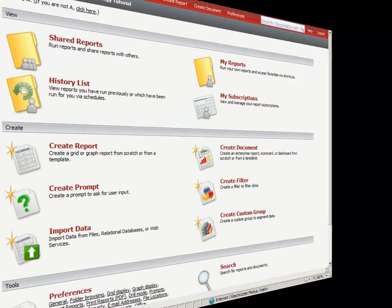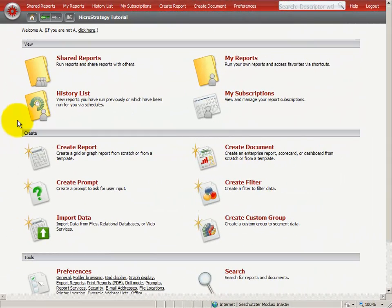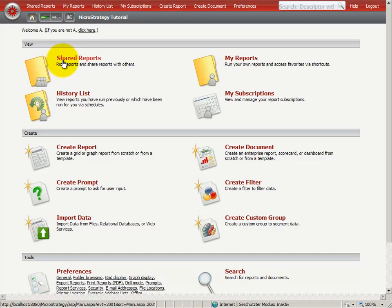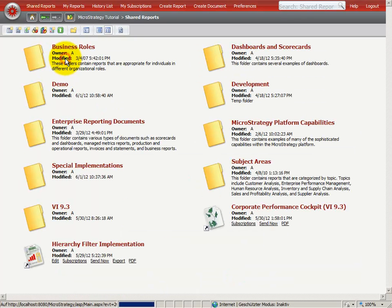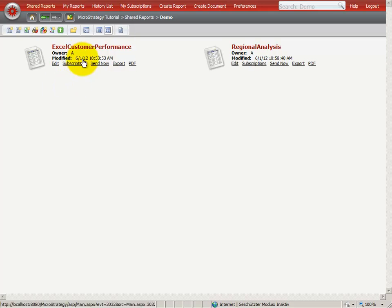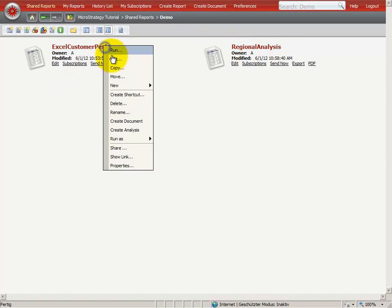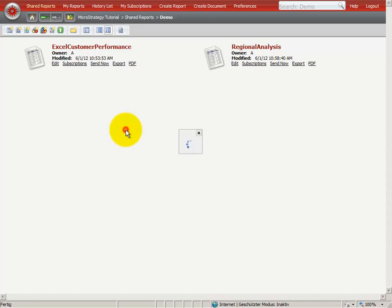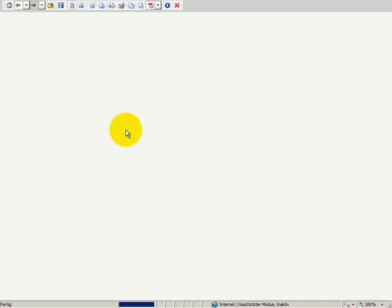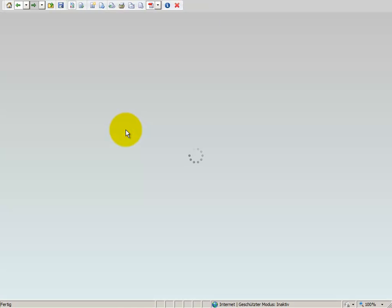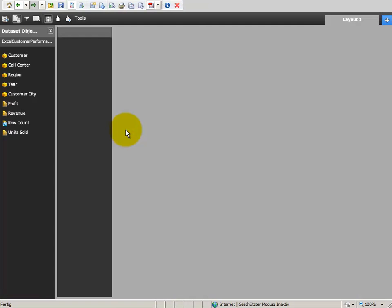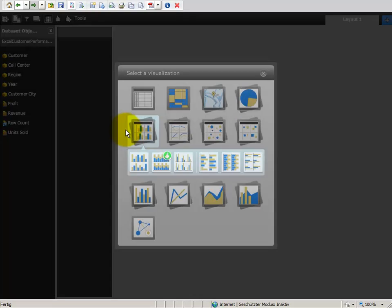Our Visual Insight dashboard consists of both data sets, the one from the Excel file and the one that comes from the company data warehouse. We start the Visual Insight design process by selecting the first data set. After we have done this, Visual Insight starts and offers me a wide range of graphical templates for my analysis.